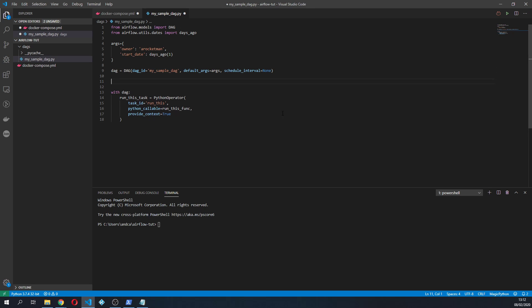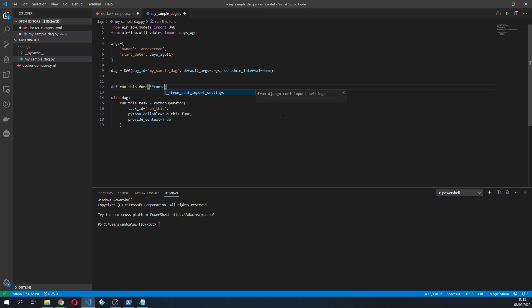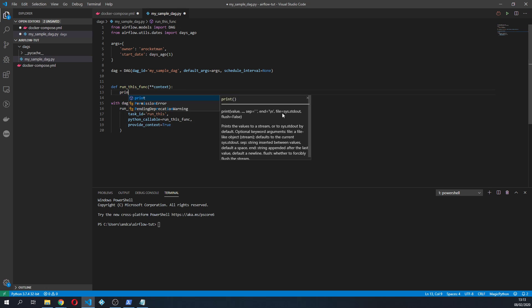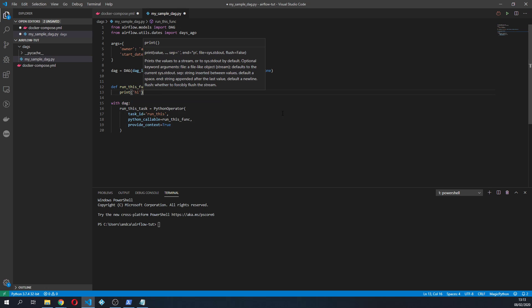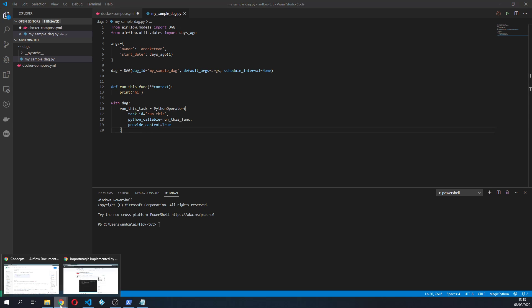If we go here we're gonna define our run_this_func which is gonna take the context and it's gonna basically print hi. That's all it's gonna do.